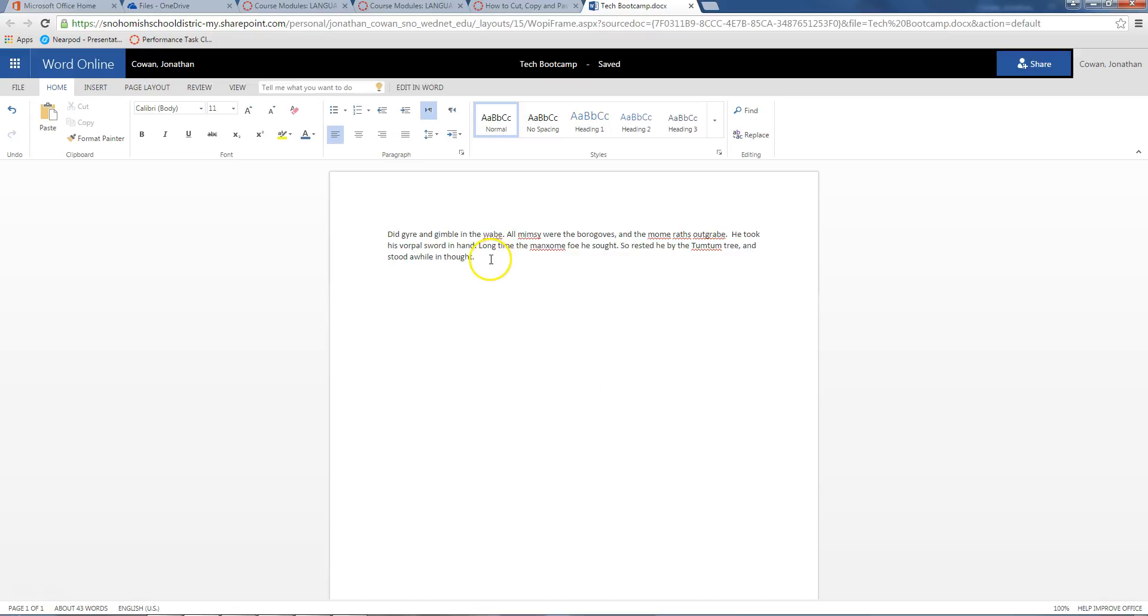Now that I've cut it, which is different than deleting - if I just deleted that, it's gone forever. I hit space bar down here at the end and then Control V to paste.